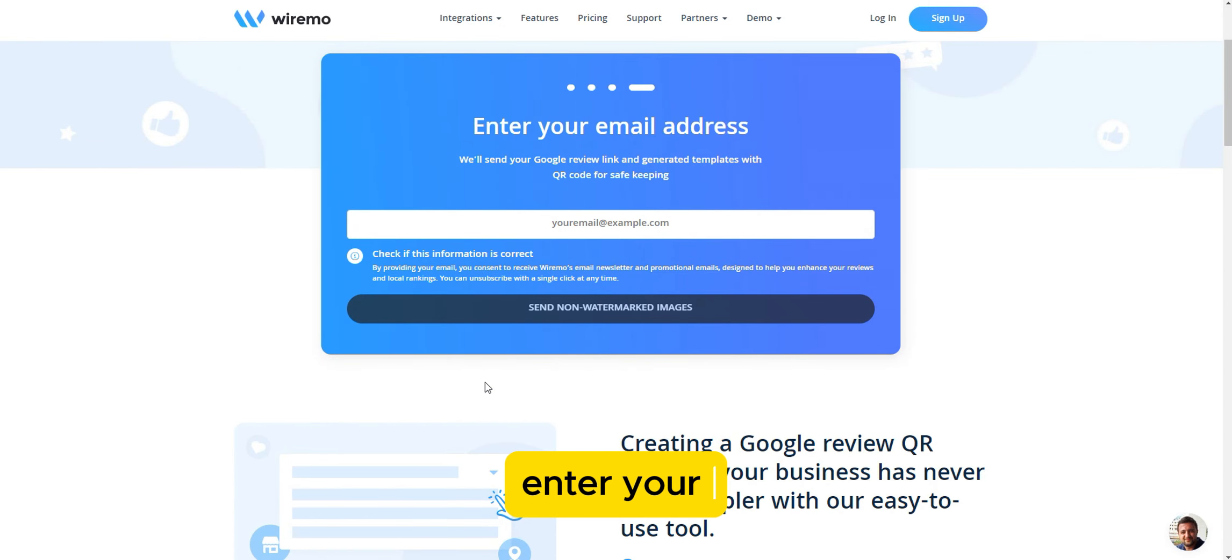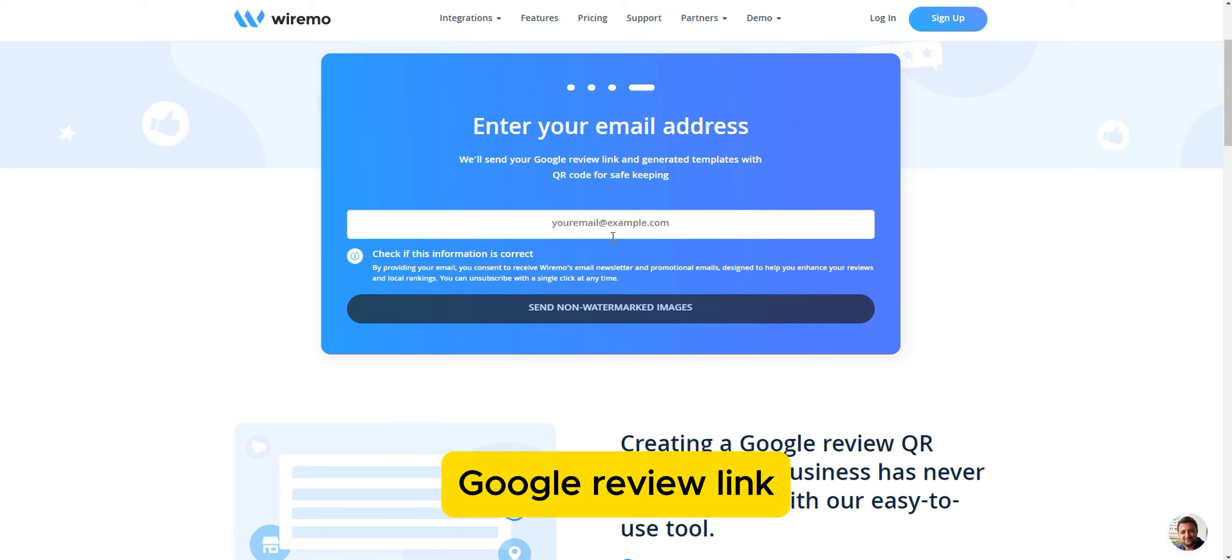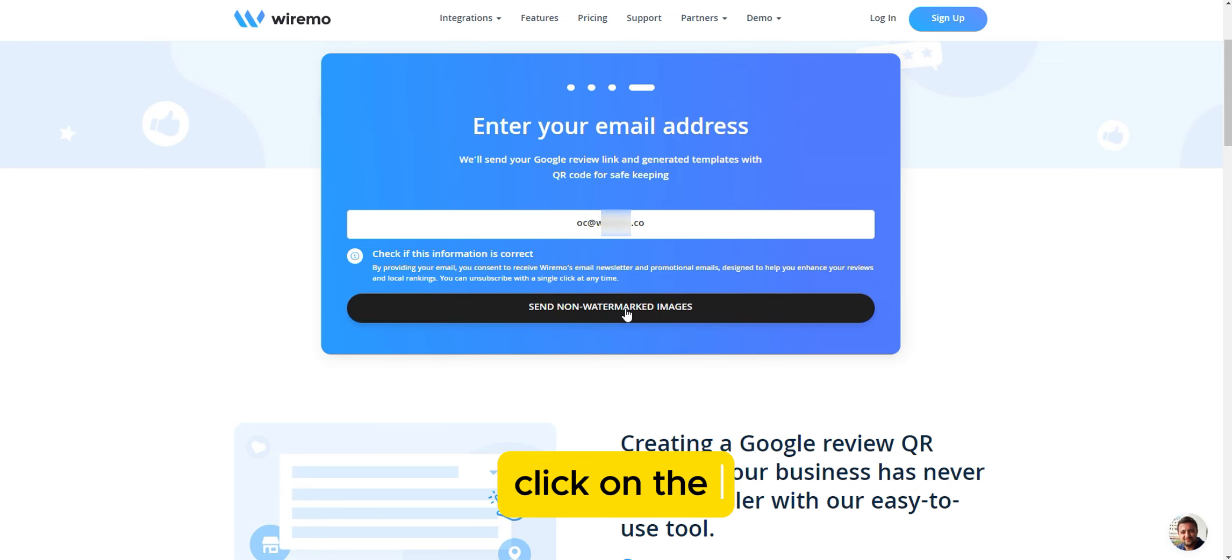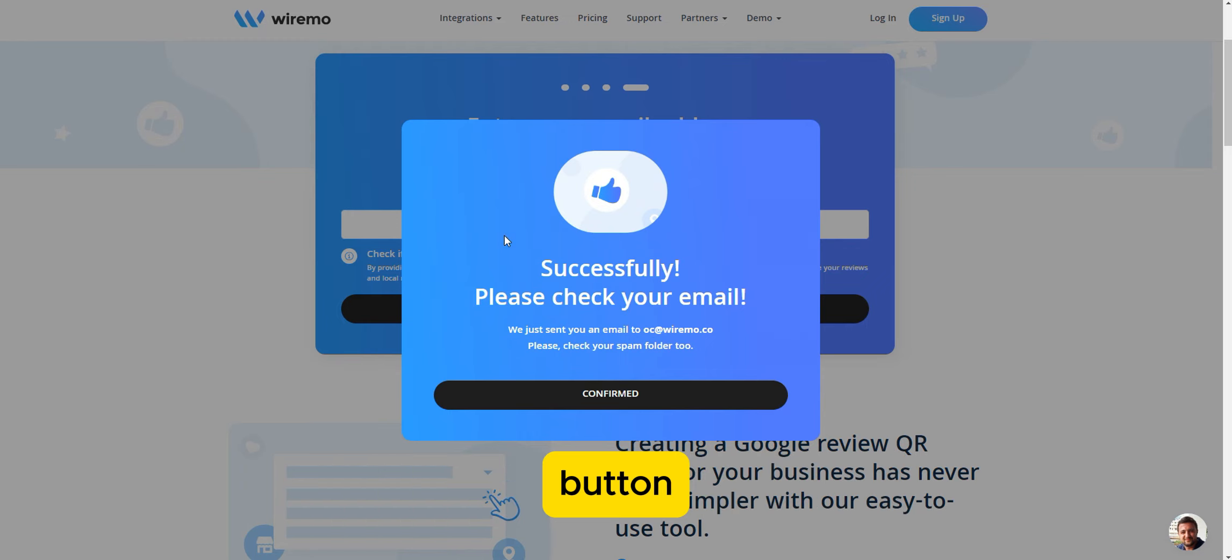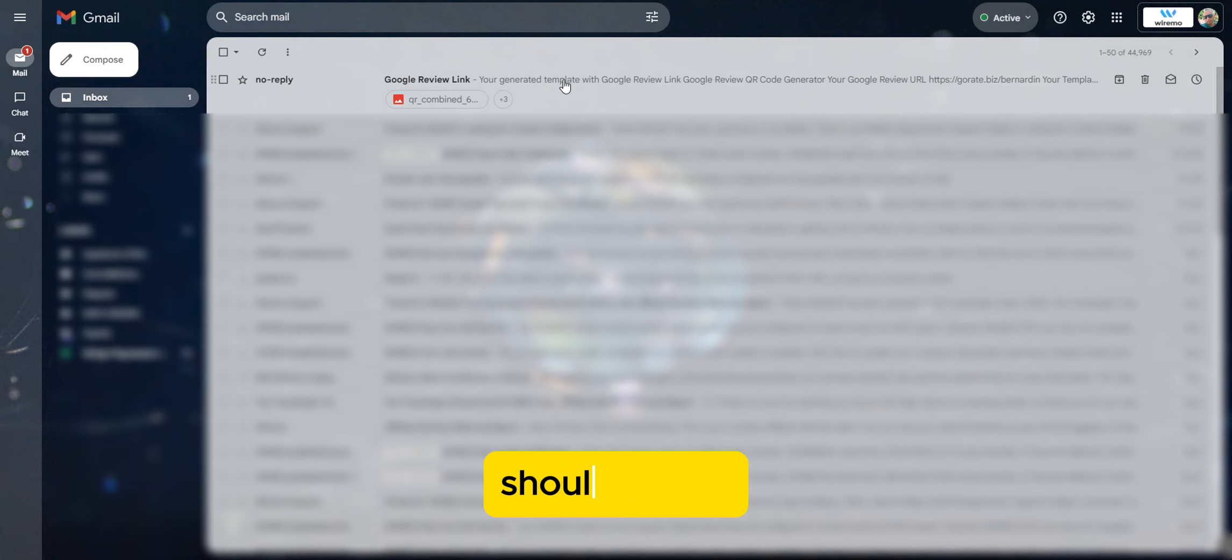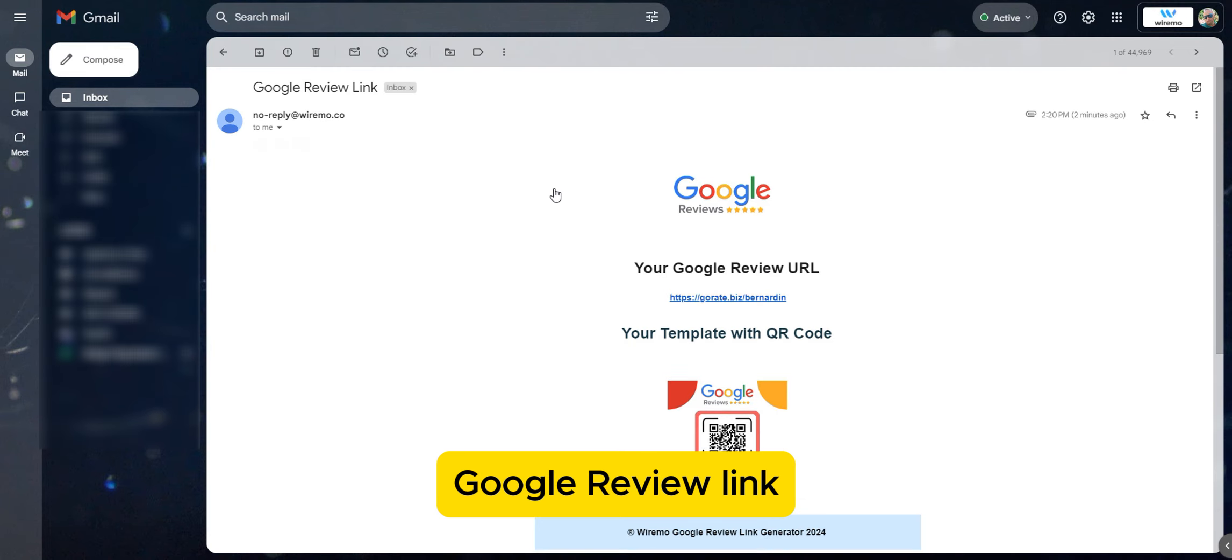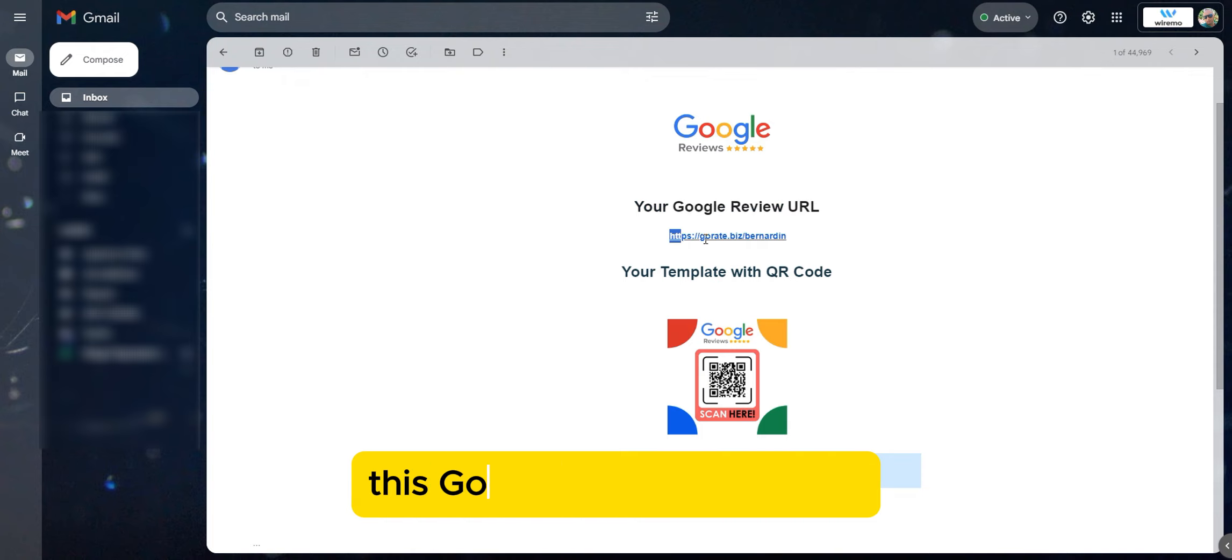Enter your email address in the designated field. We will send your Google Review link and the generated template with the QR code to your email. Click on the Send Non-Watermarked Images button. The email should arrive within one minute, containing your Google Review link, QR code, and the selected template.